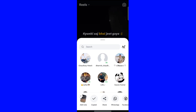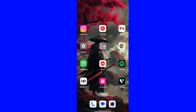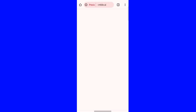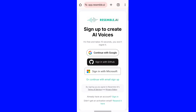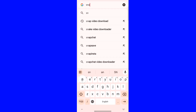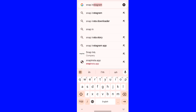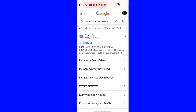Then, search for Snap Insta on Google. Go to the Snap Insta website.